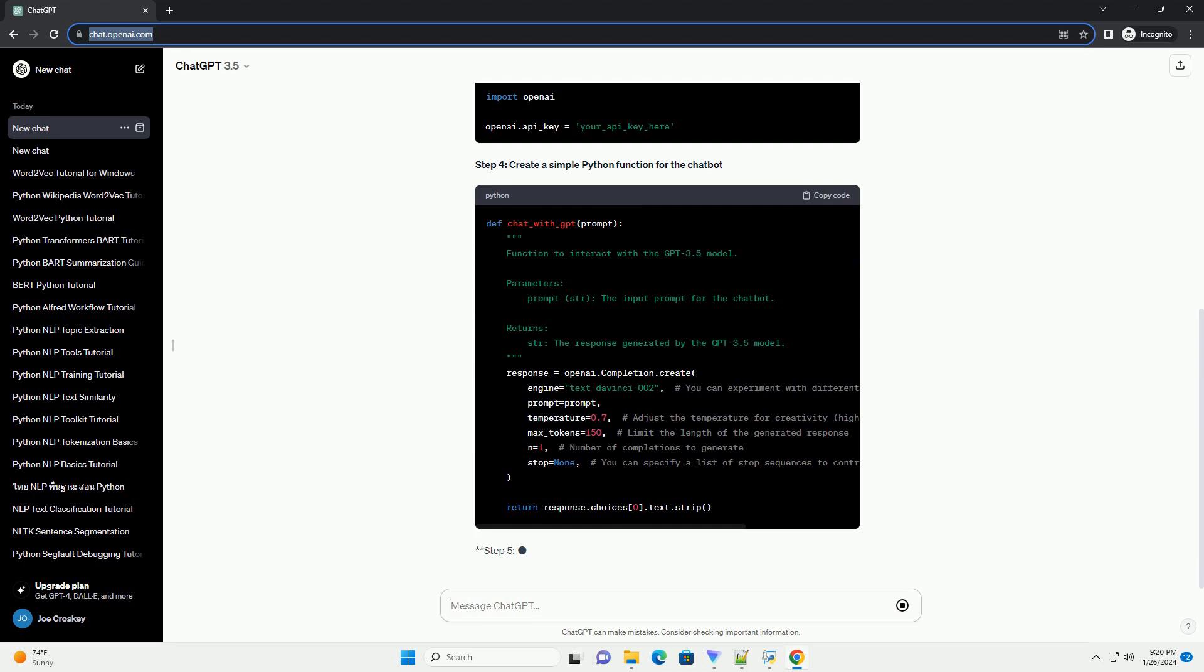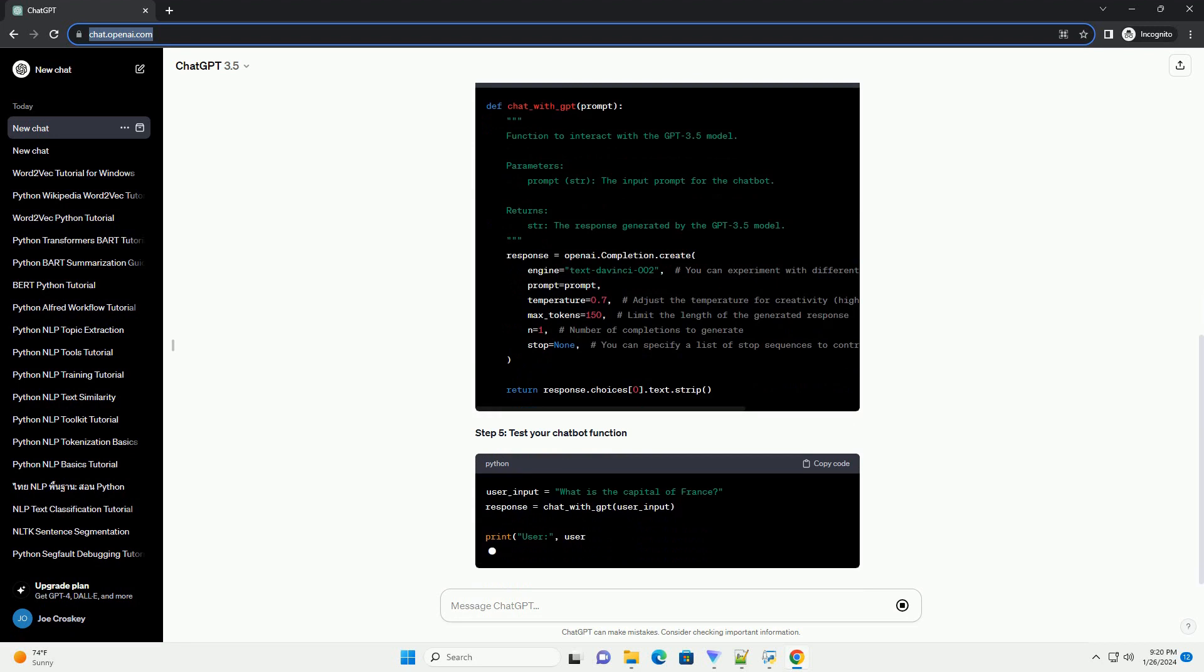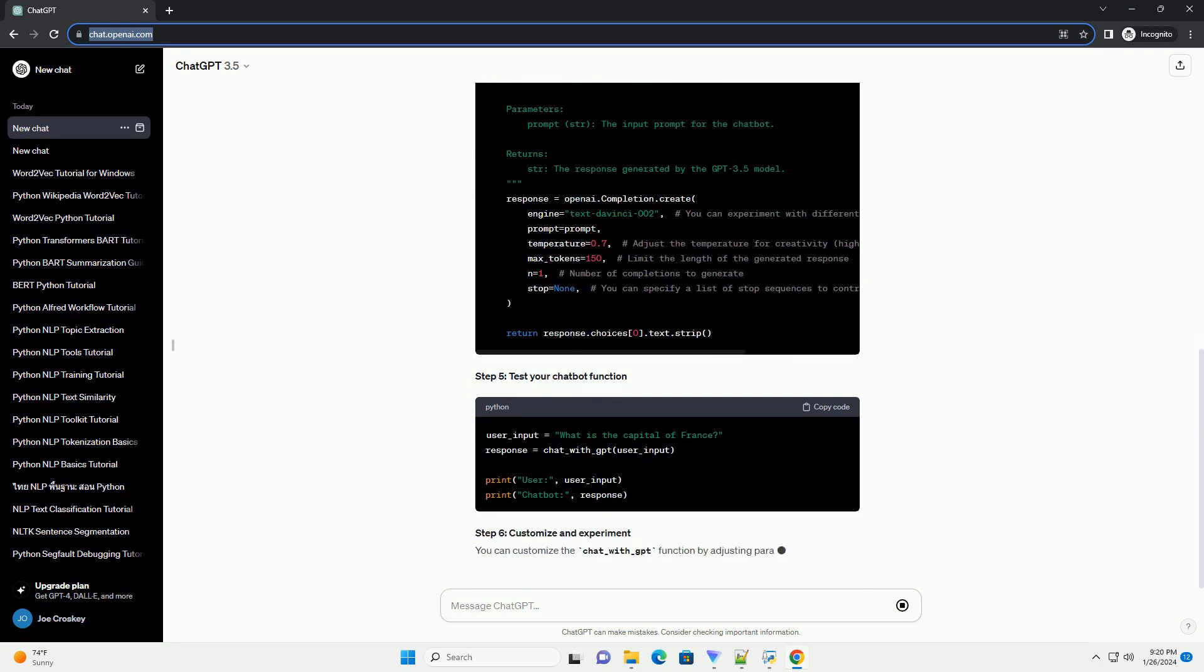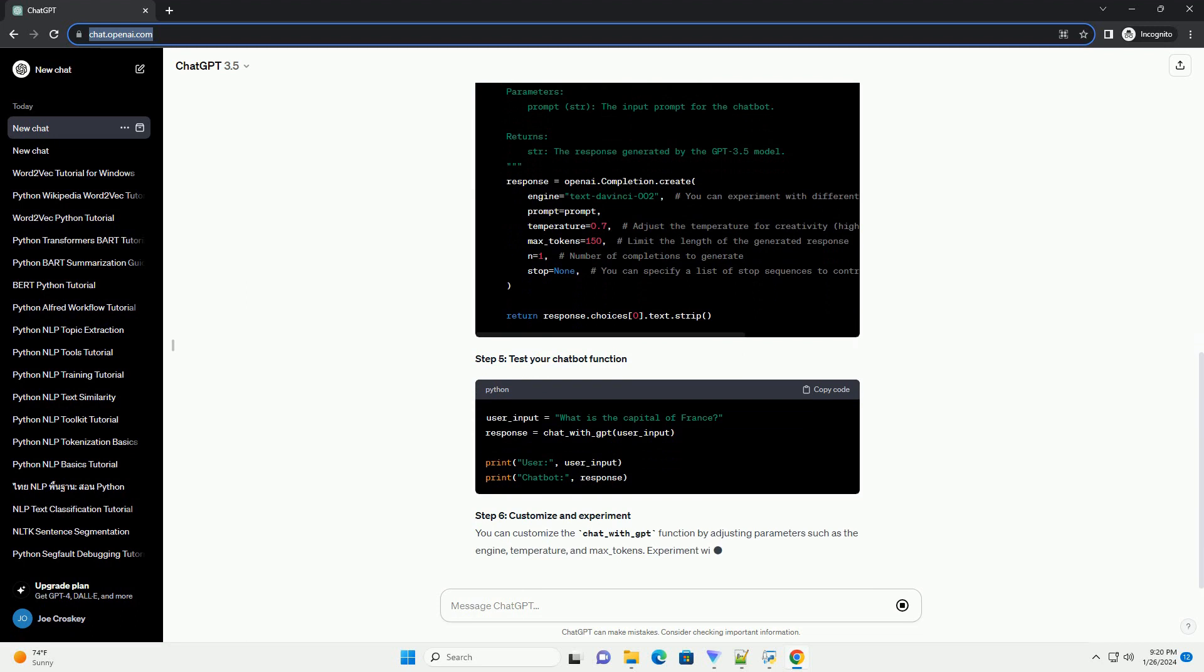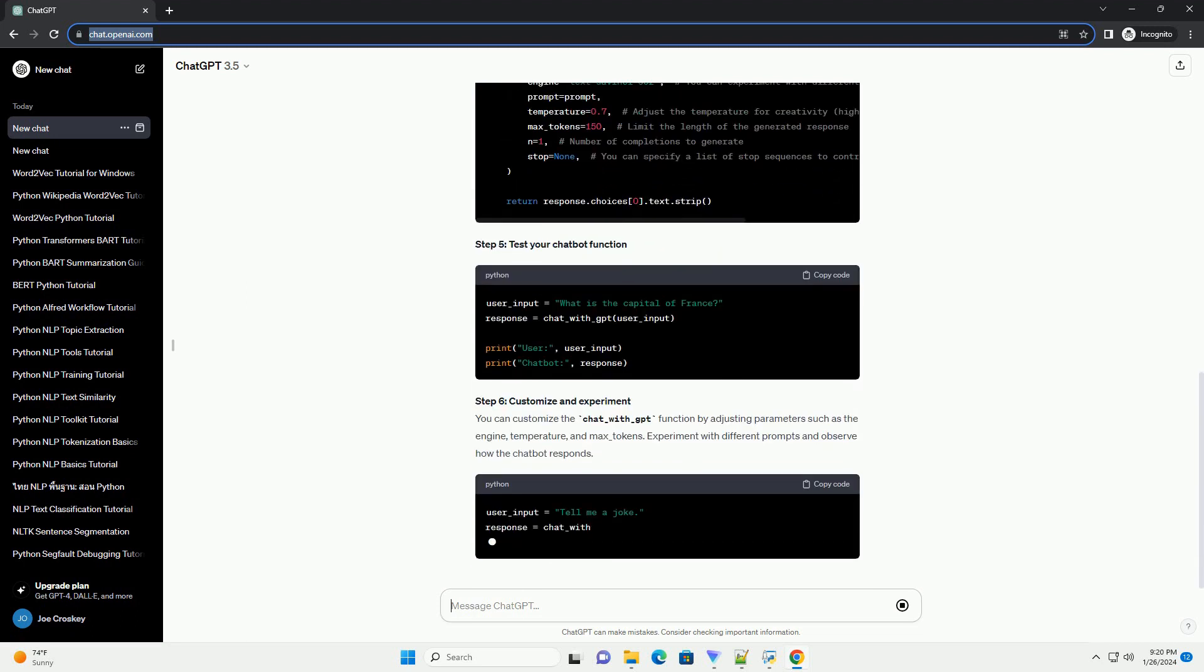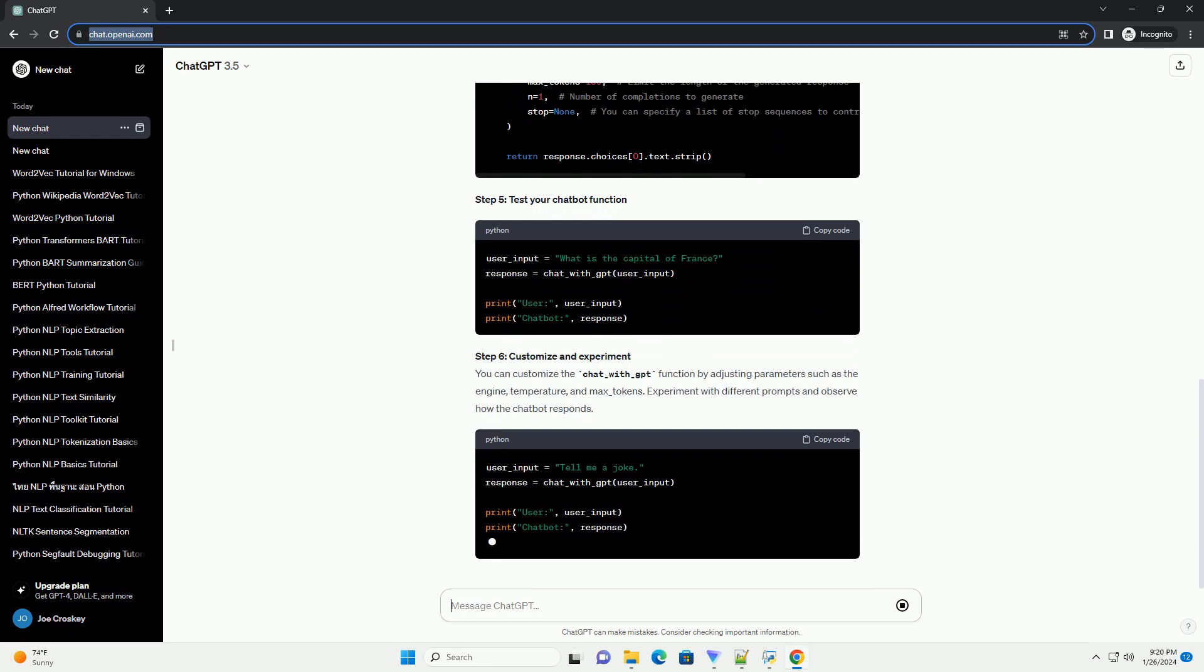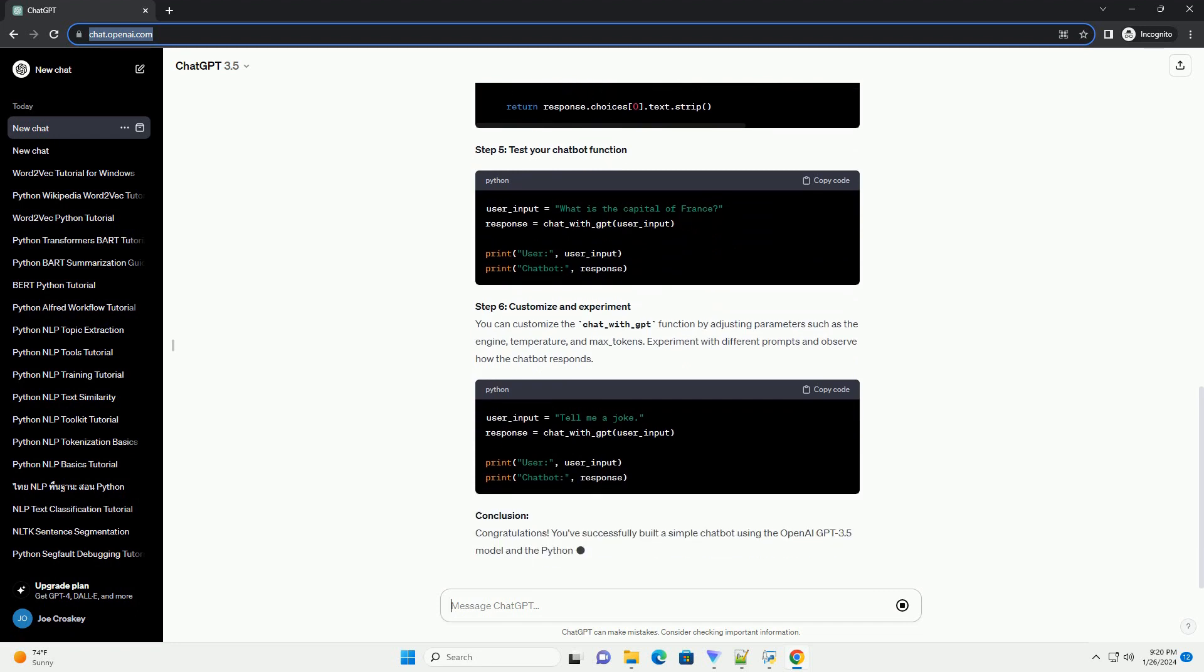Prerequisites: Step 1, Install the OpenAI Python Package. Step 2, Obtain your OpenAI API key. Sign up for an account on the OpenAI platform and obtain your API key. Step 3, Set up your OpenAI API key.